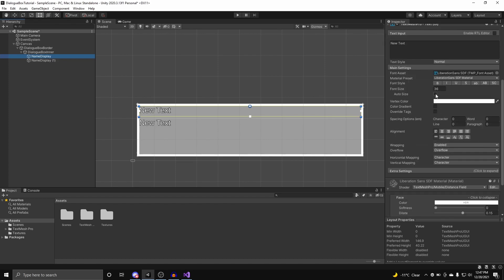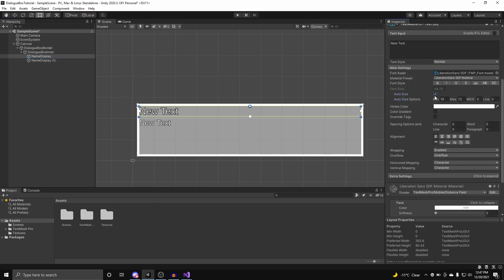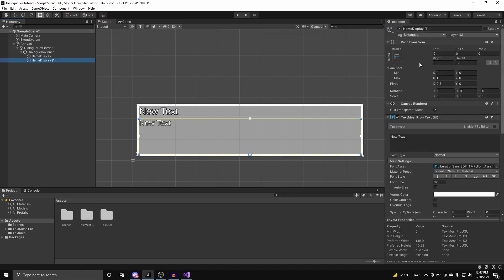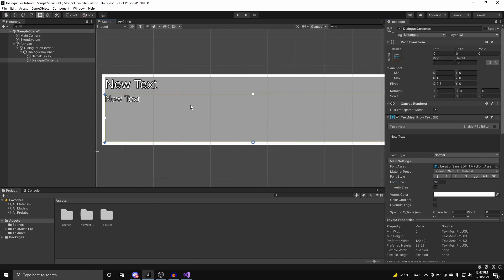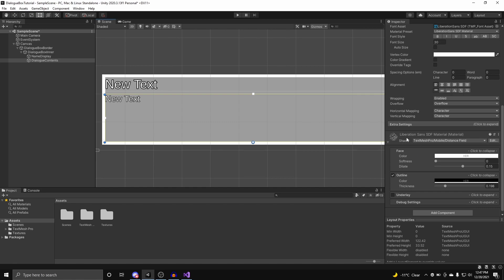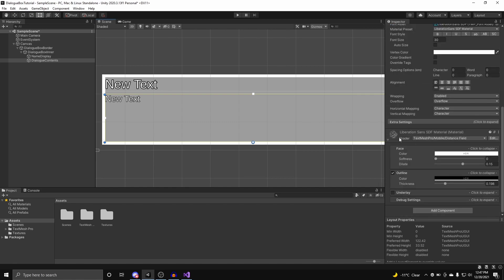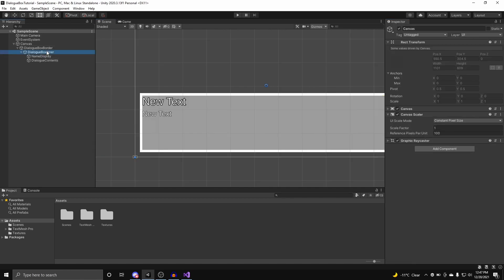We can subtract 10 from the height so there's a little bit of spacing between. We can set our Name Display to be auto size, aligned to the middle. For our second text, we can change this to Dialog Contents. We can set the size to something smaller, let's keep it at 30. The reason why there's an outline is because it's enabled in the actual font material — this is optional, I just do it for the looks.